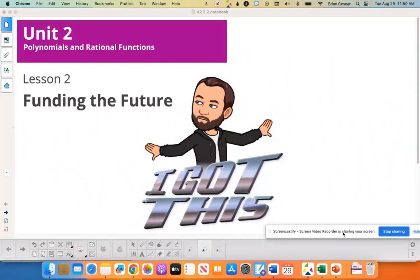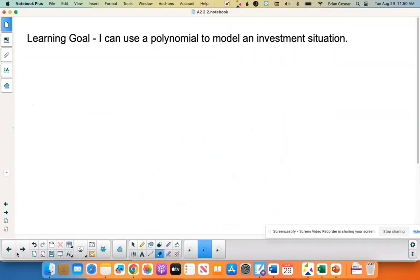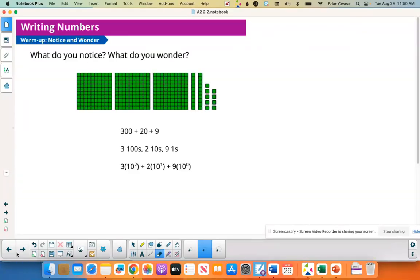Cluster of math Algebra 2 Unit 2 Lesson 2 is called 'Funding the Future.' Our learning goal today is: I can use a polynomial to model an investment situation.